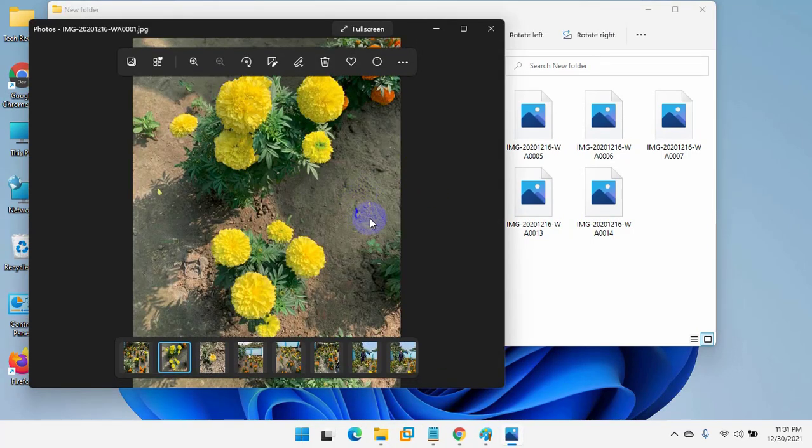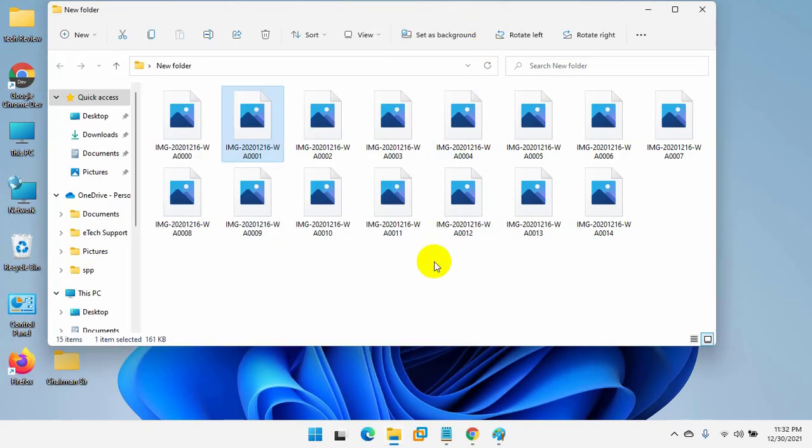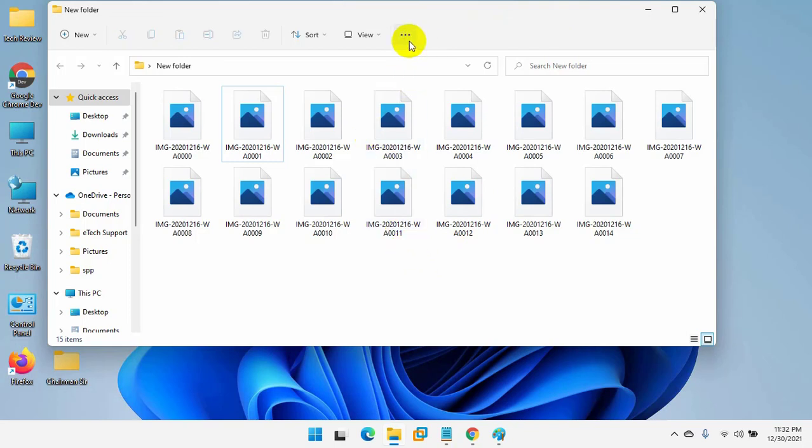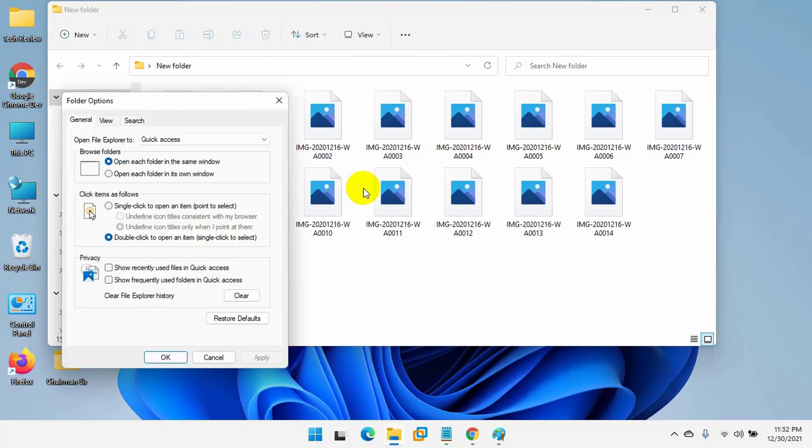If you want to back Windows 11 view, on the top side, click on the three dots. From this drop down menu, click on options. After opening the folder option window, click on the view tab.